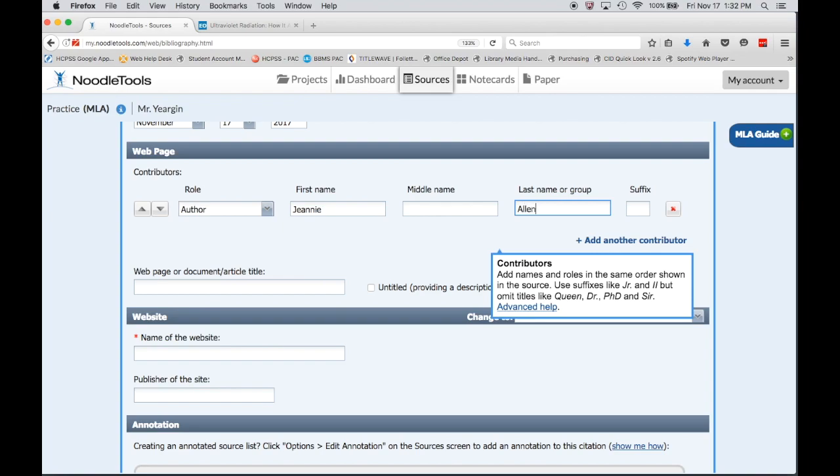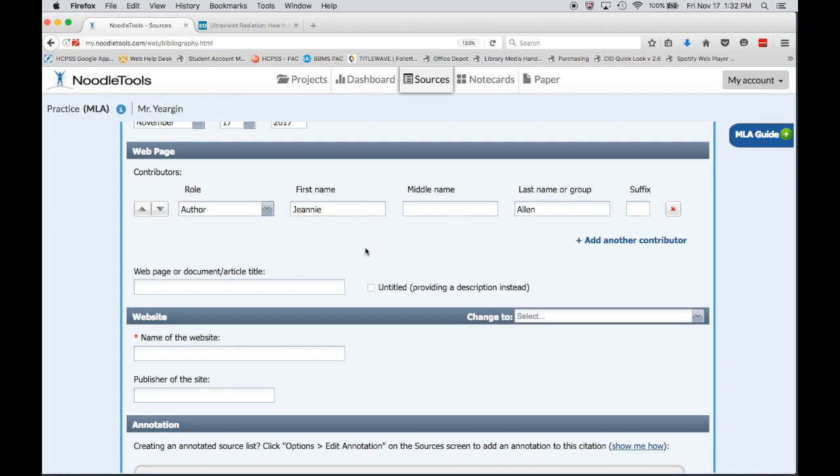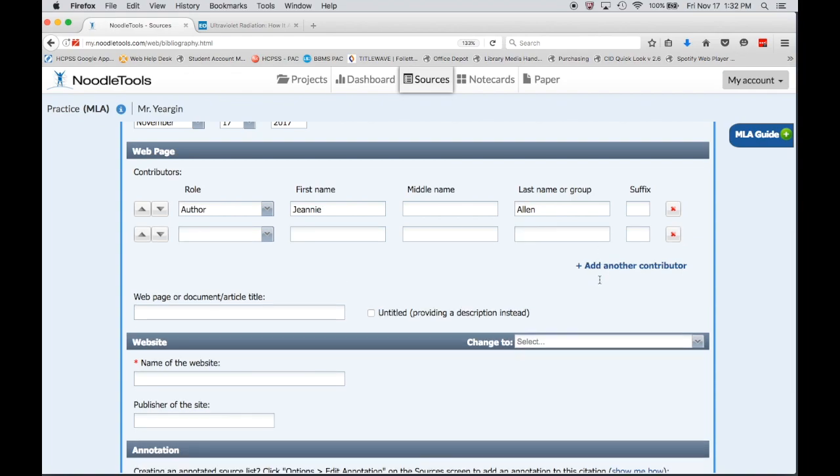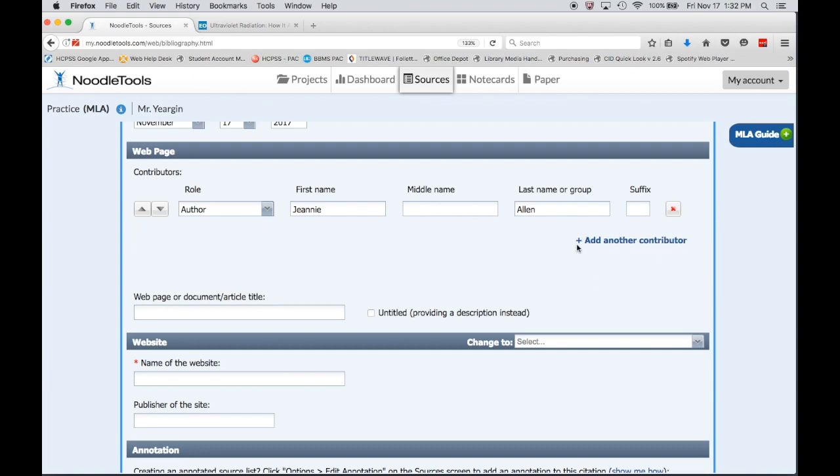So I can choose author and fill in Jeanne Allen's name in the Noodle Tools box. If there's more than one person indicated, there's a link here to add another contributor, and when you click that it adds a second set of boxes. If it's not there, you just click the red X to make it go away.